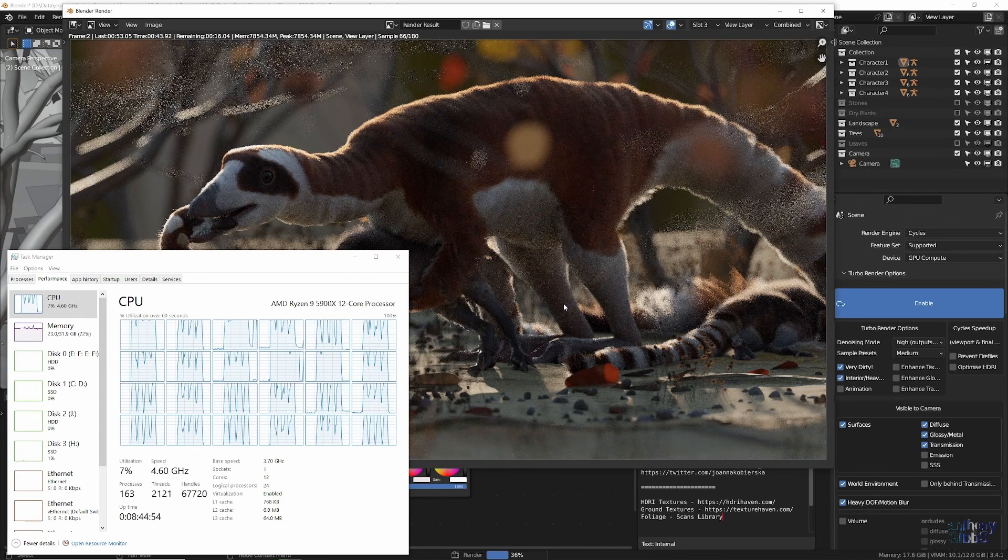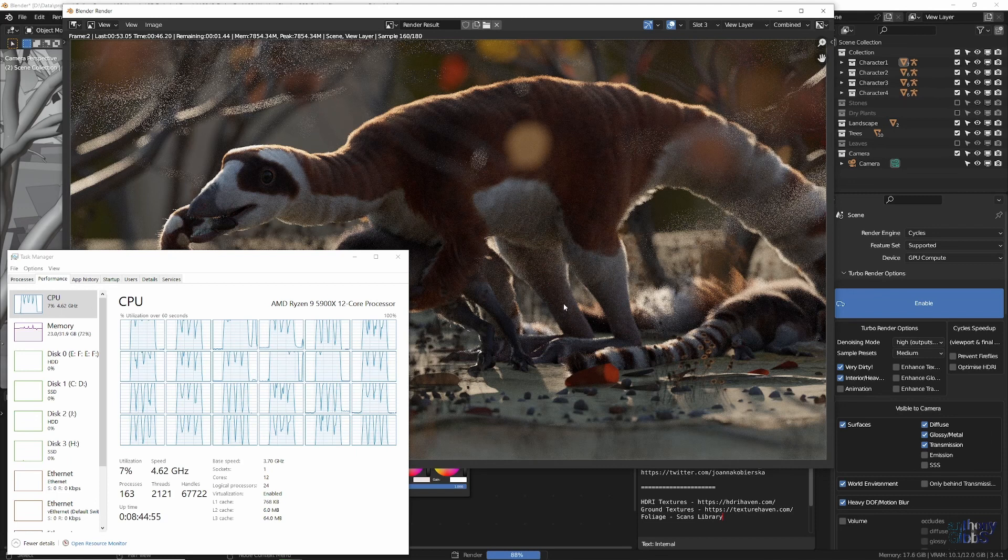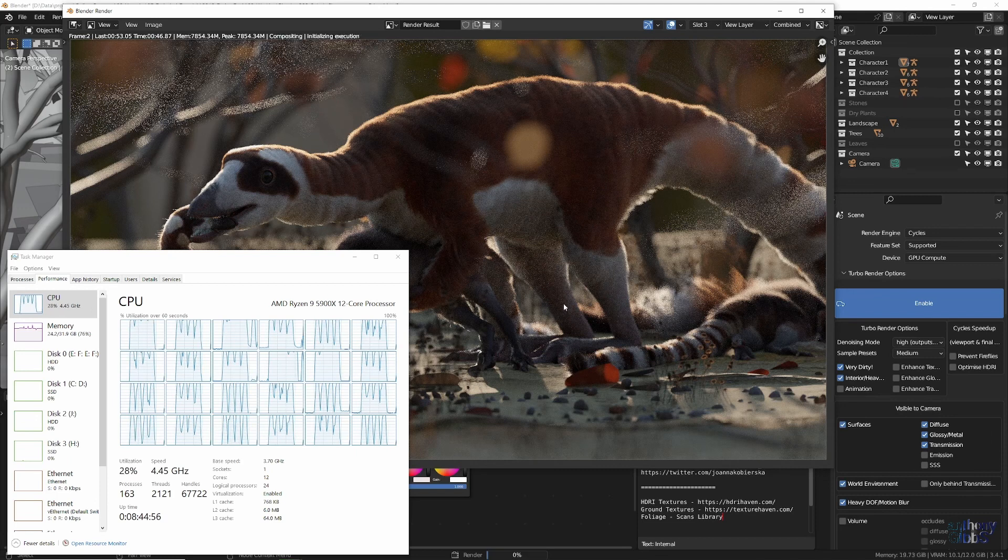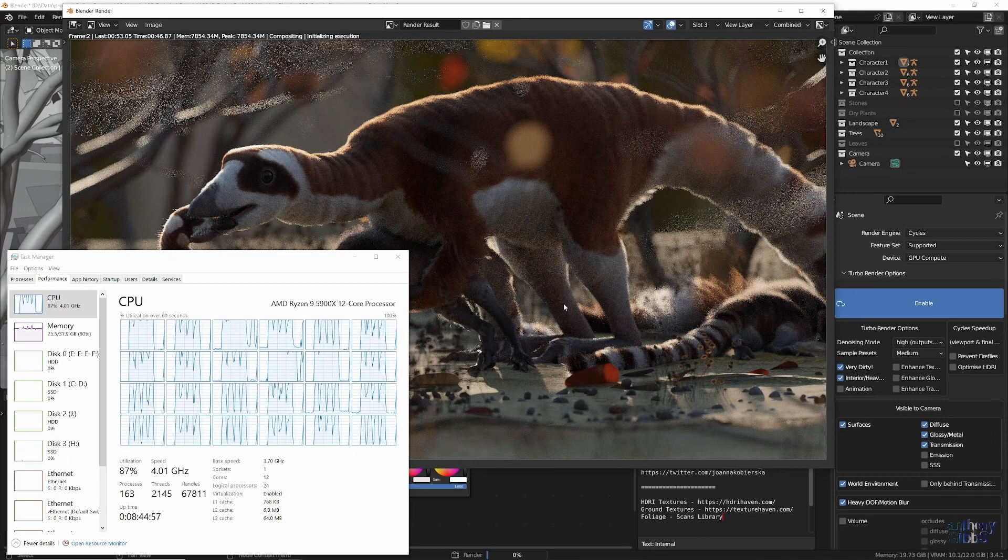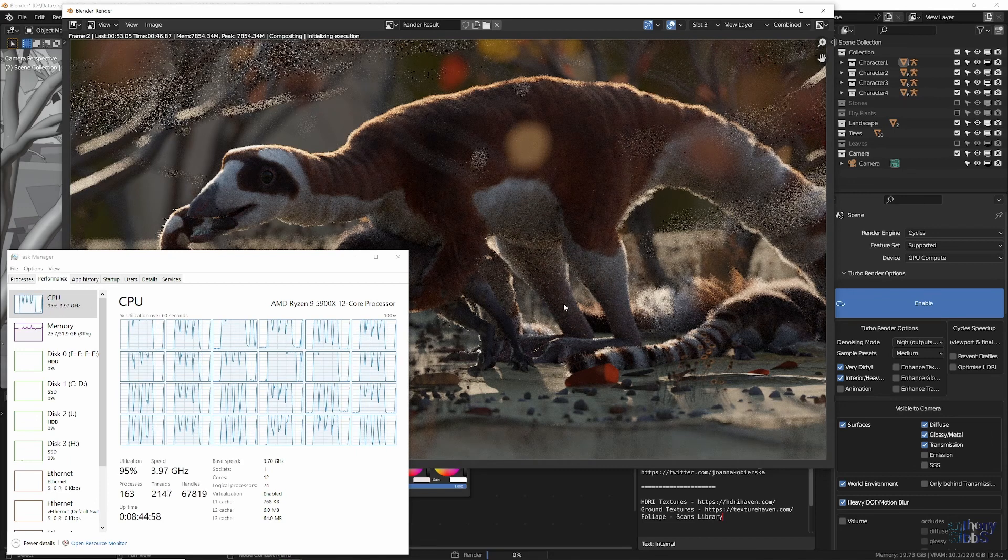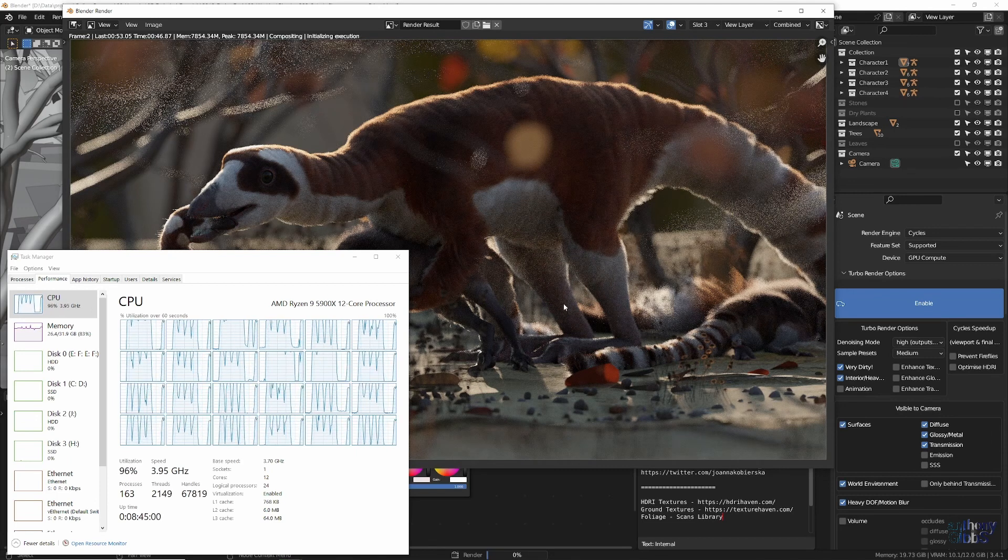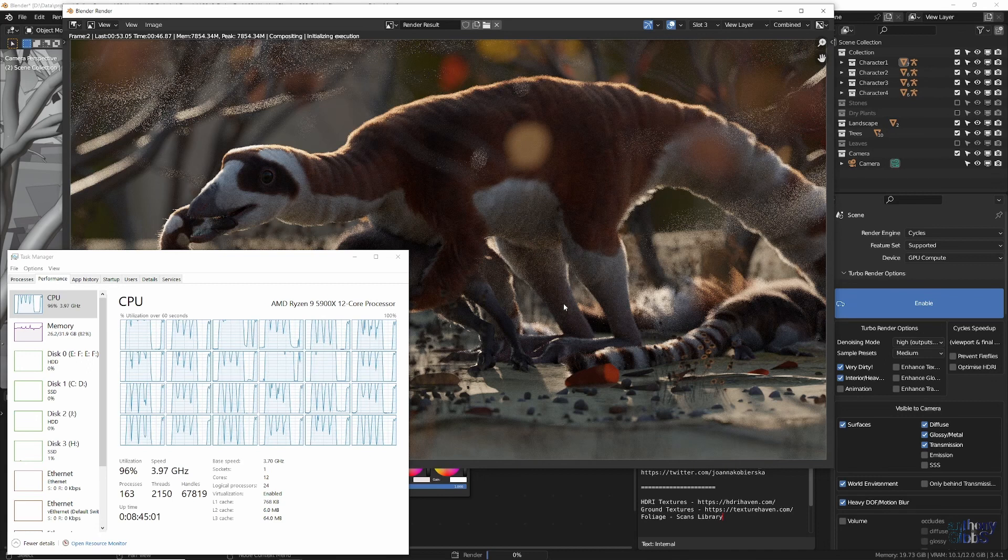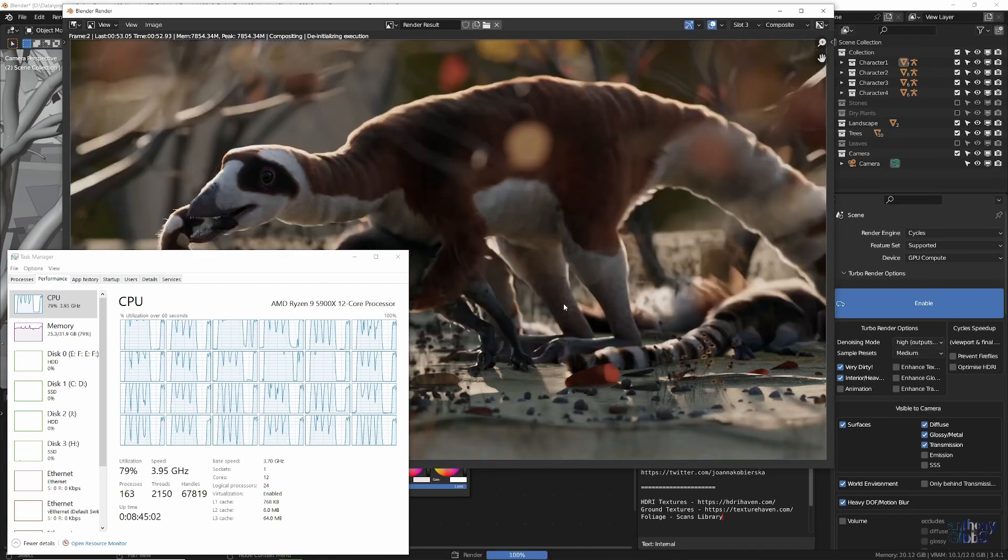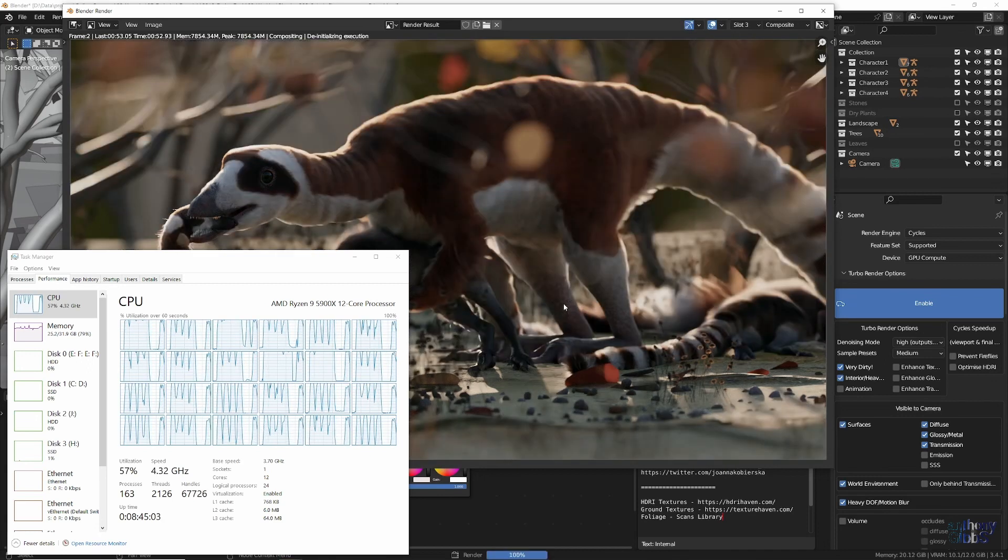So while TurboTools can significantly decrease render times, like anything, it can depend on your exact use cases as to how big an advantage it will make.